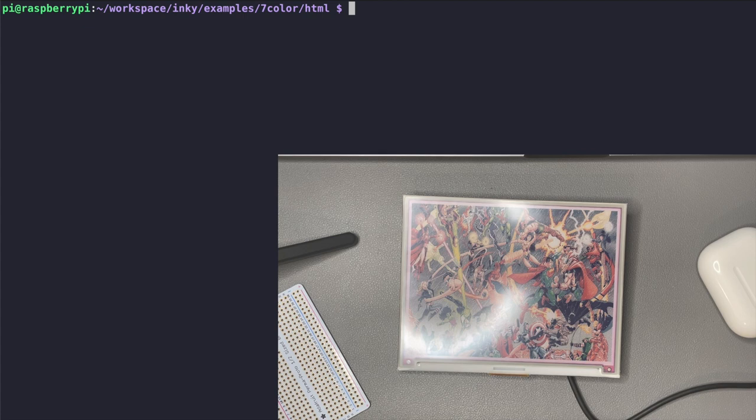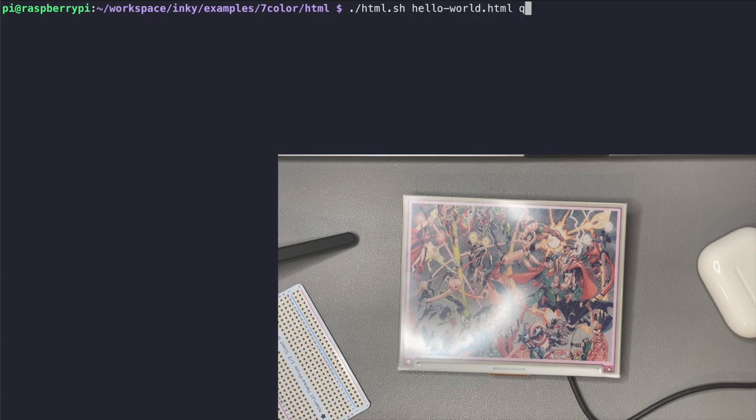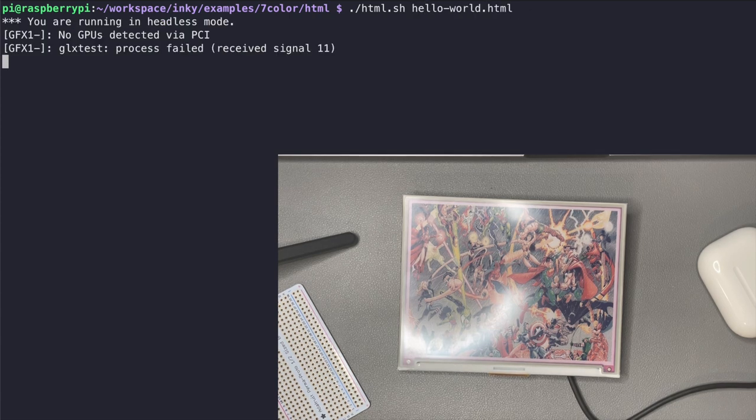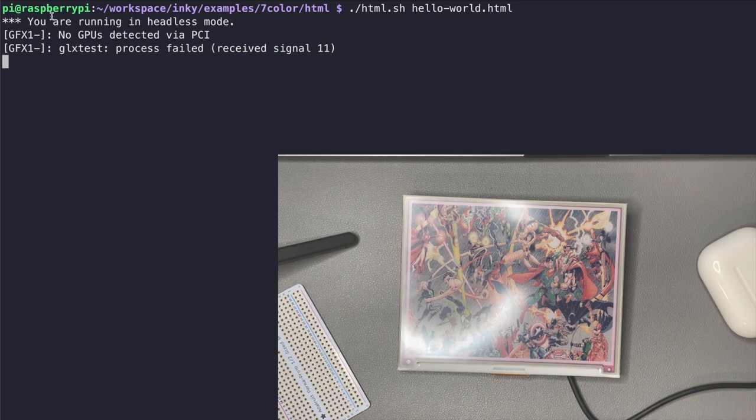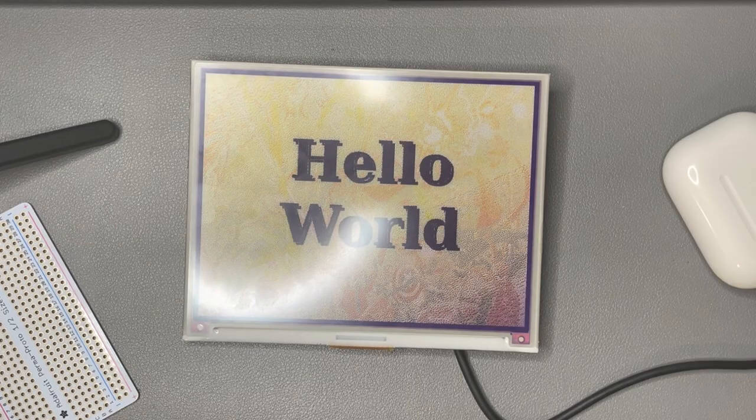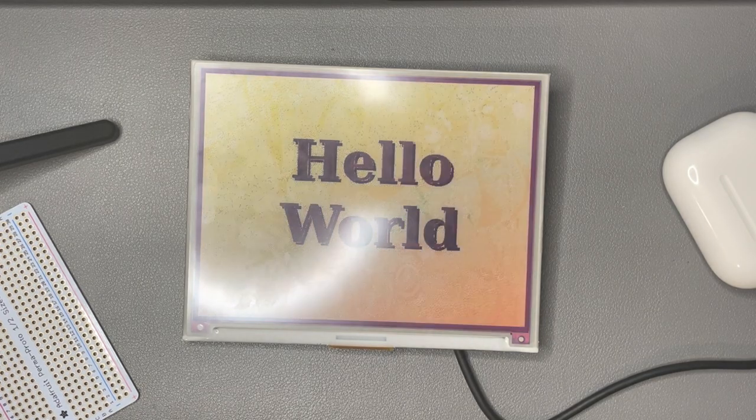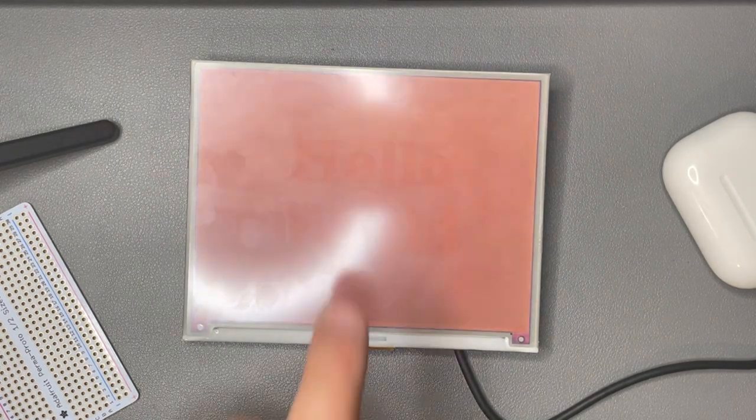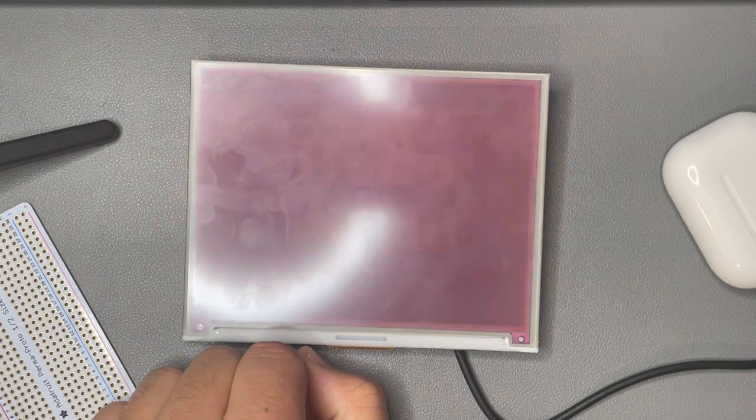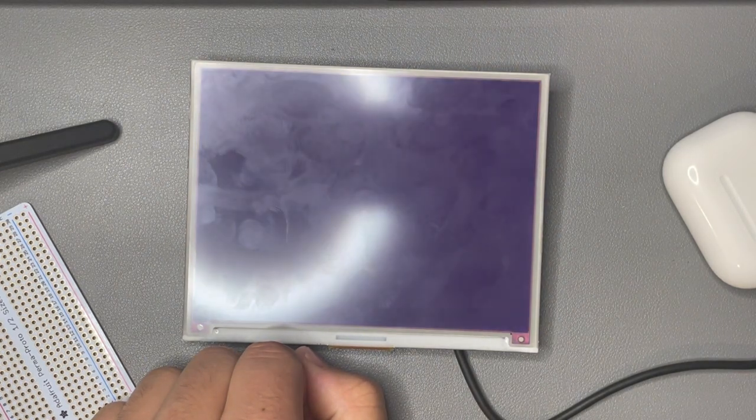So now we're just going to run it using ./html.sh to execute the script and then we're going to pass it the hello world.html file. You can see that it gives the warning that you are running in headless mode and that is just Firefox saying there's no display connected and you can see that it's already showing up the hello world.html file.